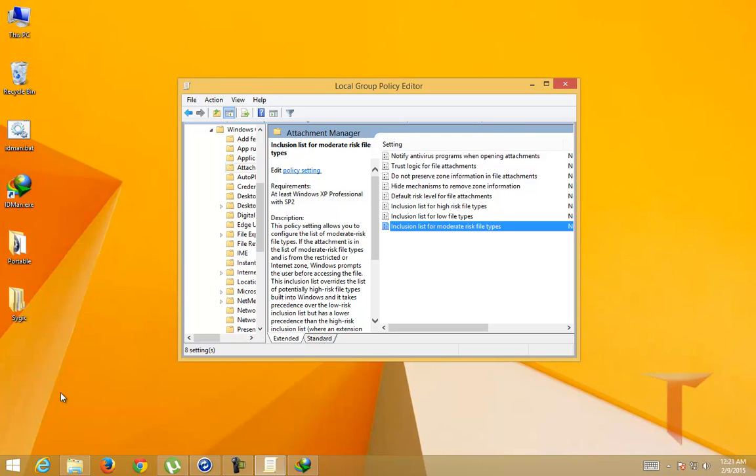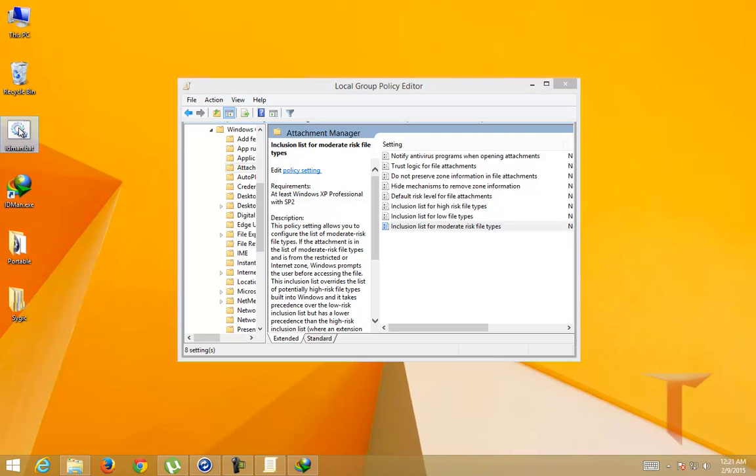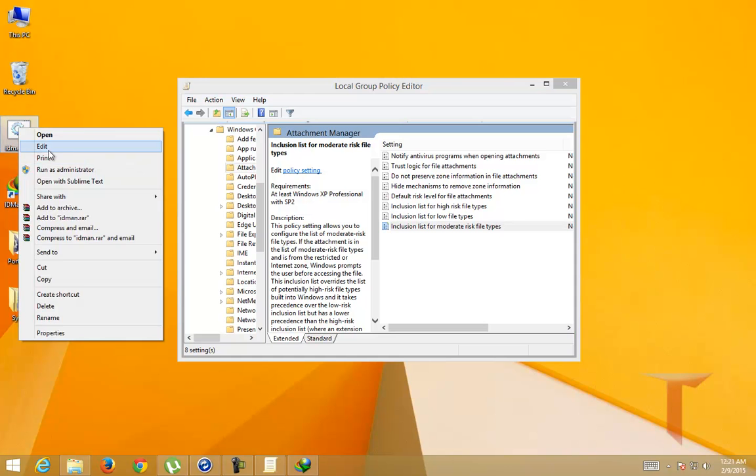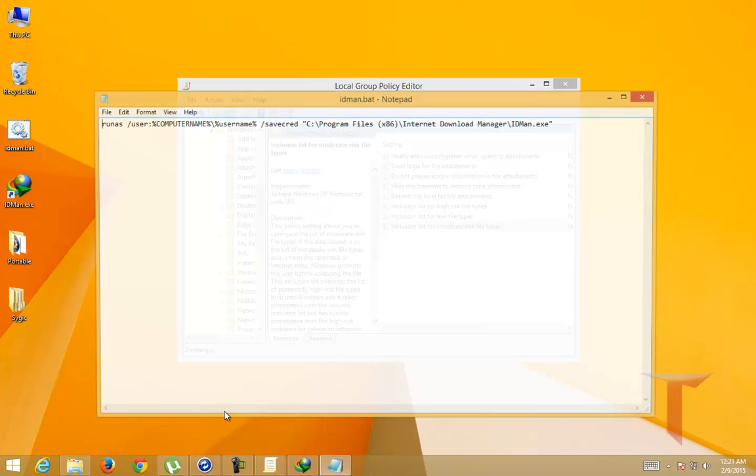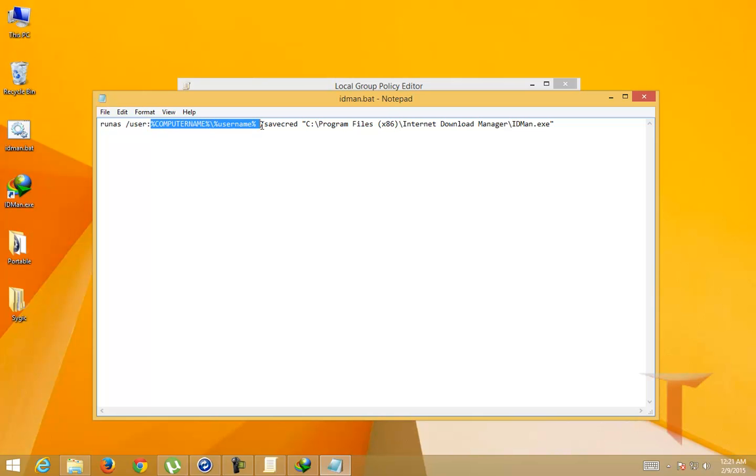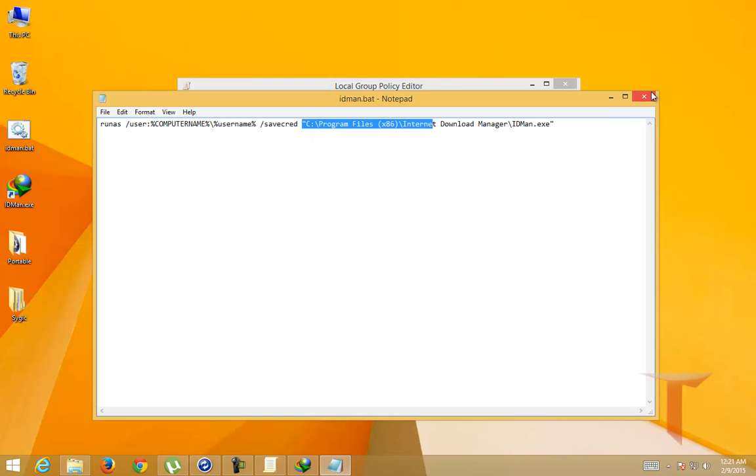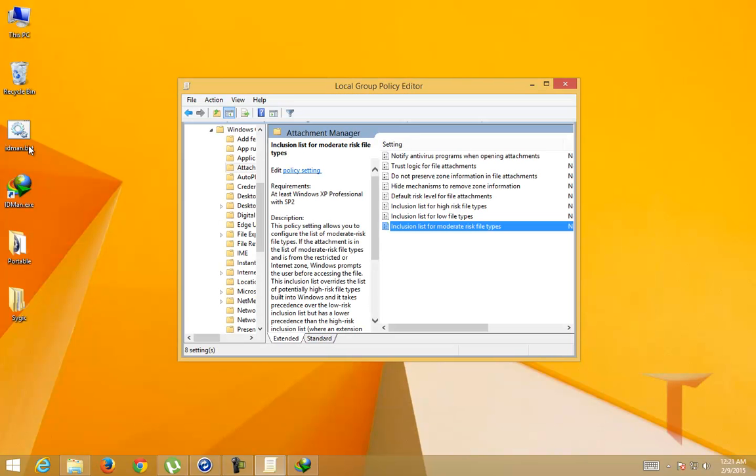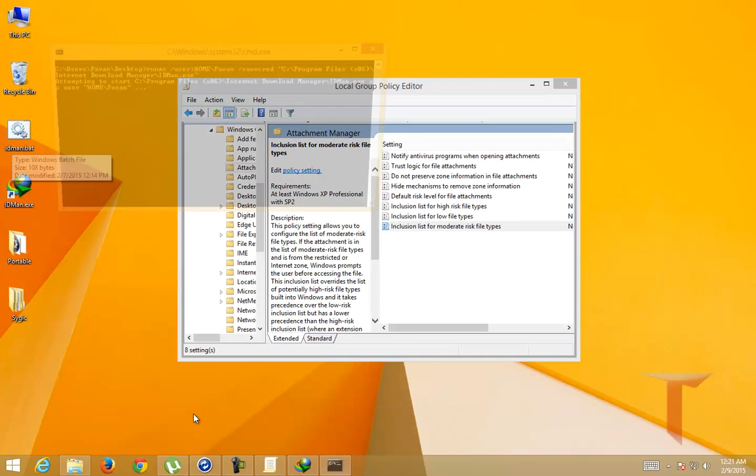The other way to do it is this: this is a simple batch file that I've written where I'm using the runas command with a user.